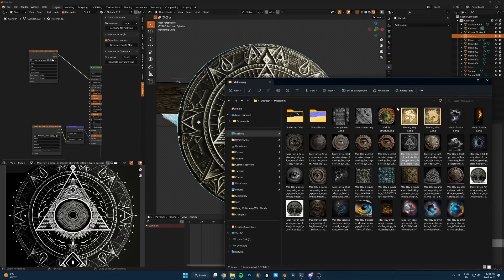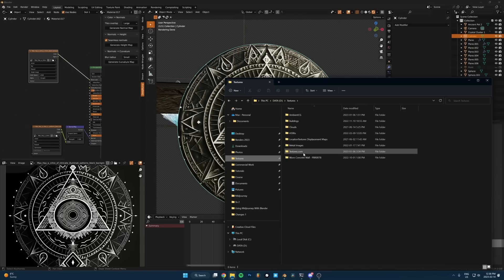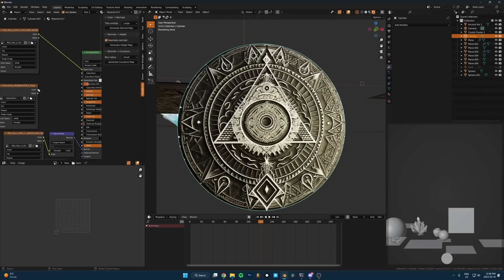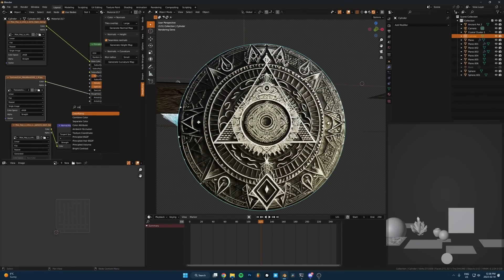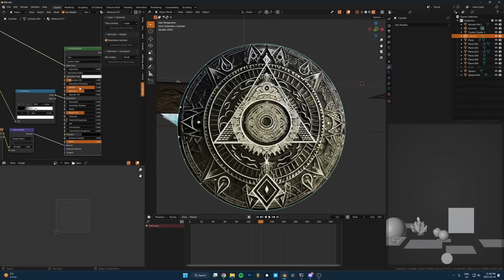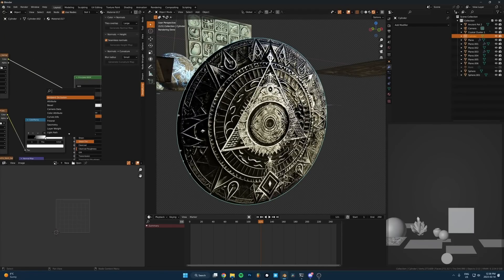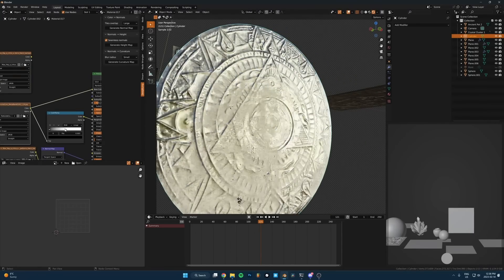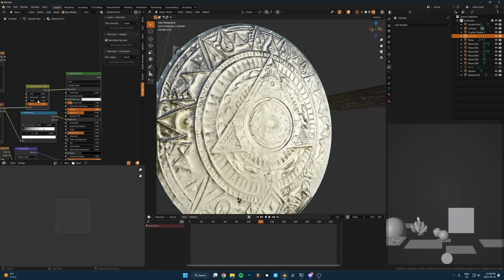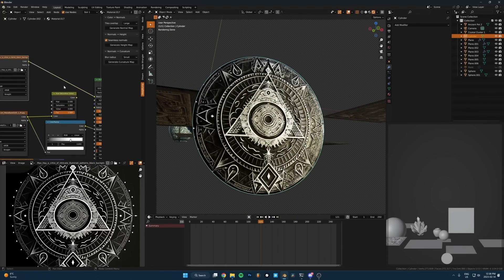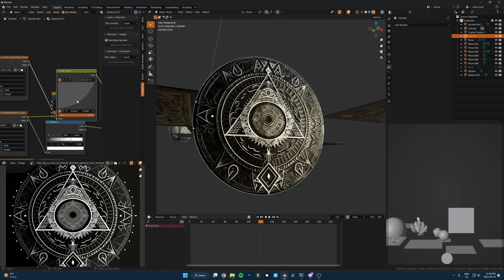There's so much stuff you can do from here. We can drop in a roughness map — just grab any piece of metal texture from a site like Textures.com and drop it in, run that into the roughness, and now we're getting some roughness variation. We could even use a different color map and then adjust things with a Curves node to darken it down. There's so much insane stuff you can do with this.